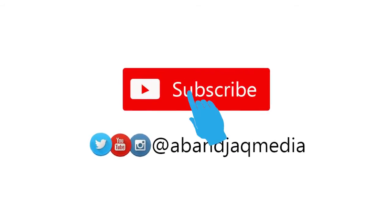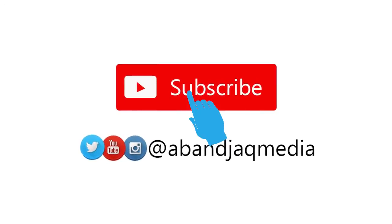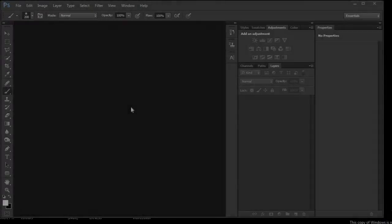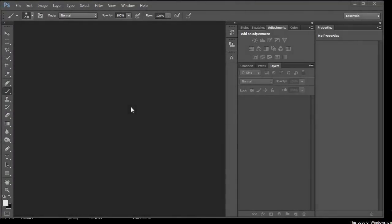Hello YouTube, welcome to AB and Jack Media YouTube channel. Here we keep things simple. In this tutorial we are going to make a blur picture sharp using Photoshop CS6, and if you have other versions of Photoshop the same process applies regardless. So let's get into it.